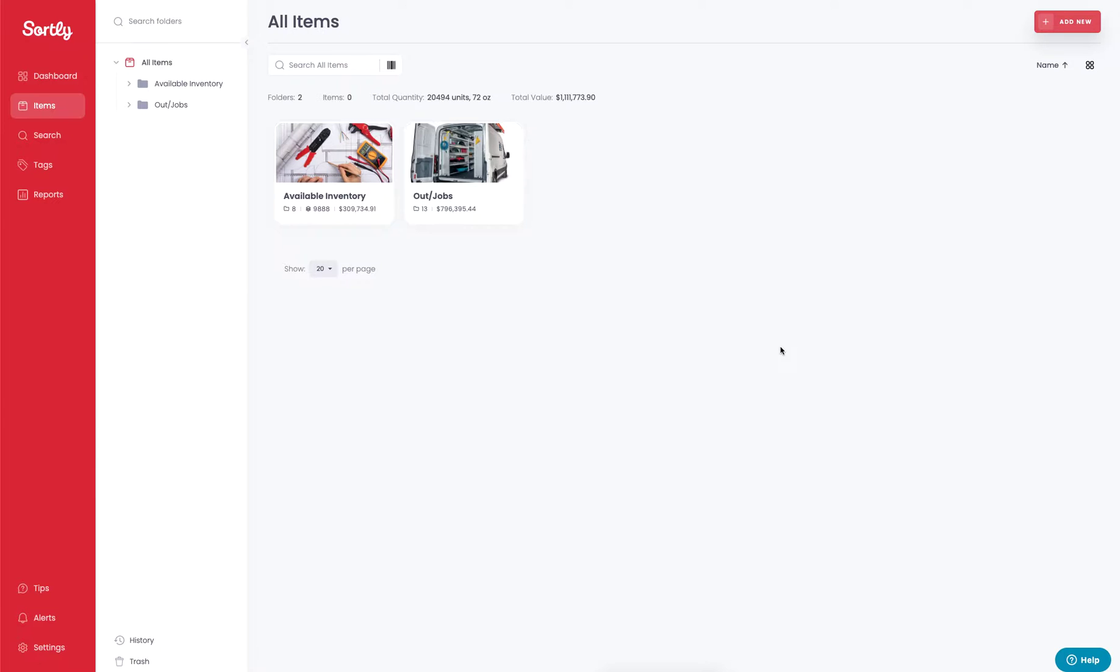Now there's a couple different ways that you can add items. Today we're going to cover how to do it on the desktop. You can also add items through your mobile phone and you can bulk import them via CSV file or Excel spreadsheet. We covered that in another video as well.